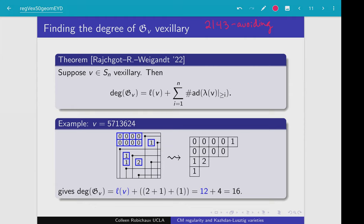What I want to do is build a tableau out of this diagram. I do that by shifting all of these blue boxes northwest along the main diagonals to get this tableau here. The degree of my Grothendieck polynomial is the Coxeter length of our permutation — which is just the number of boxes in the Rotha diagram, in this case 12 — plus some extra stuff.